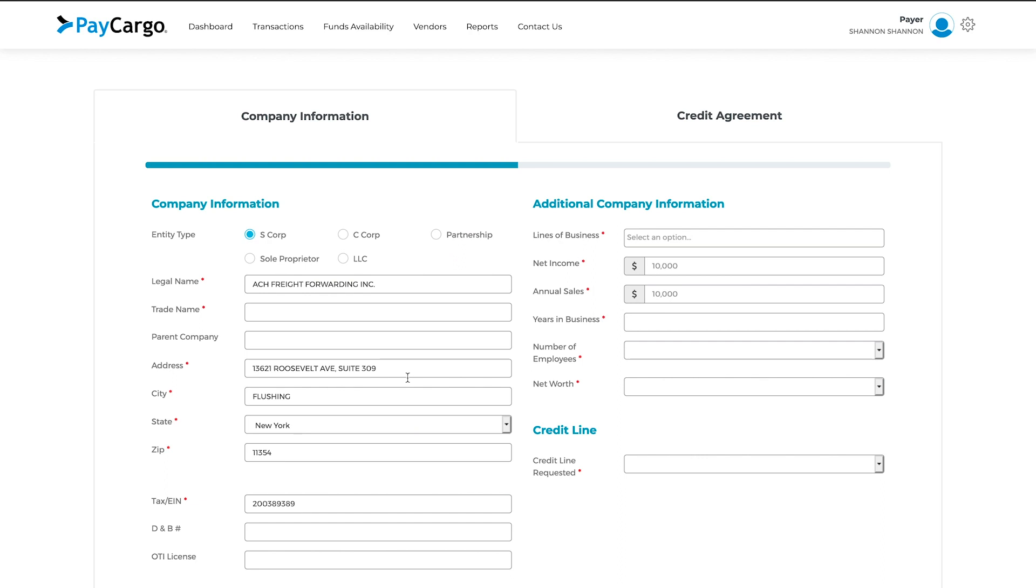You should now be on the Application page, where you see two tabs: Company Information to the left and Credit Agreement to the right. Begin with the current tab, Company Information.